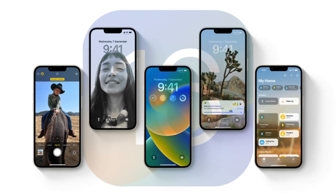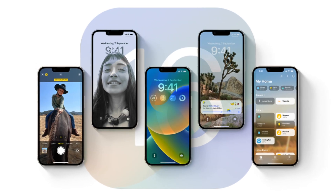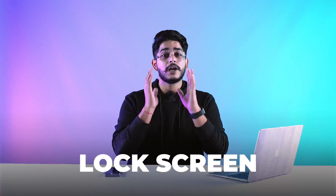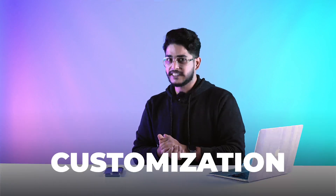With the release of iOS 16, Apple has introduced a ton of new features in your iPhone, but one of the most talked about is Lock Screen Customization. In today's video, we're going to talk about how you can take your customization game to the next level.